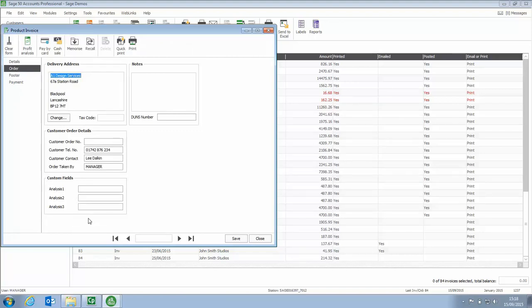So you can record whatever additional information you want as you're entering the information. As you're creating the invoice you could record things like where they heard about your company or special offers, or any other information you want to record.